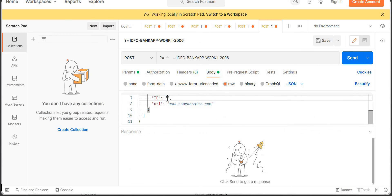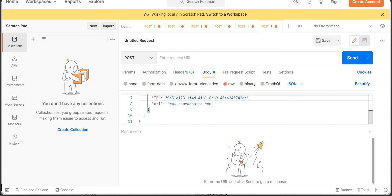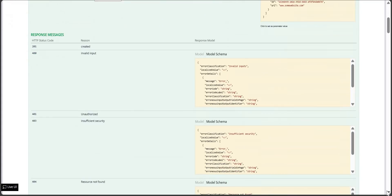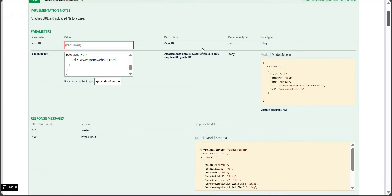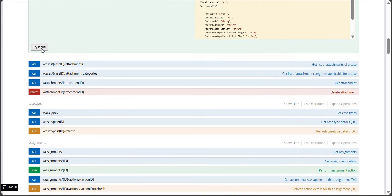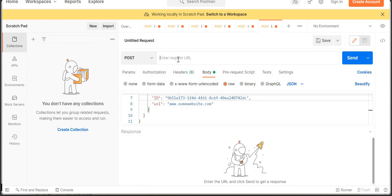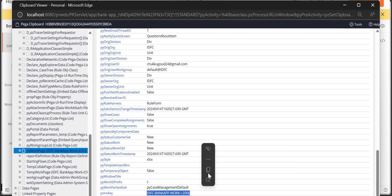For the URL, go back to the Pega API, find the add attachment endpoint, click 'Try it out', enter a case ID so the URL populates, and copy that URL. In Postman, paste the URL and add the case ID as a query parameter — our case ID is the I-2006 value we copied earlier.